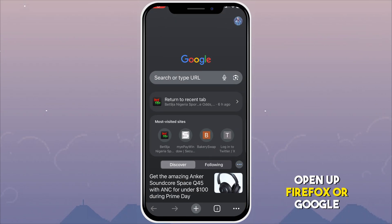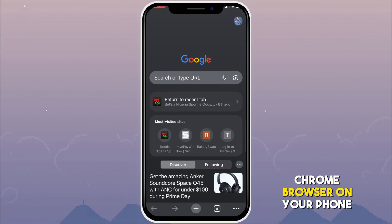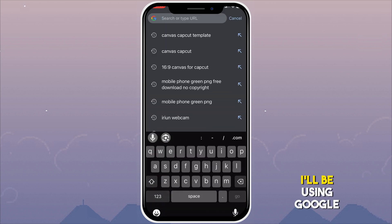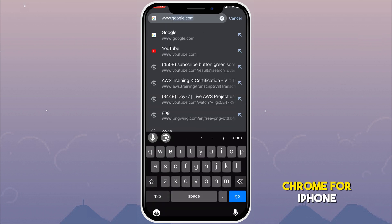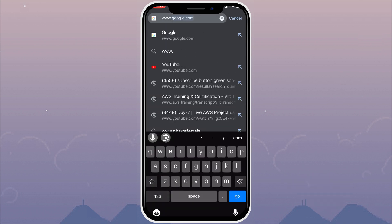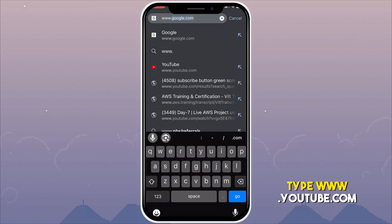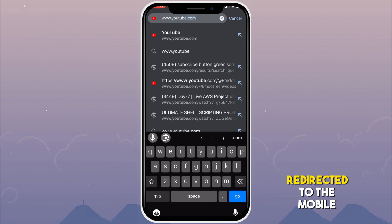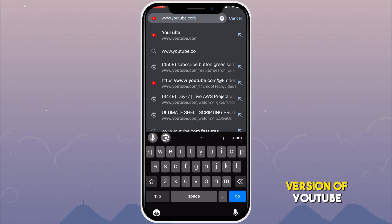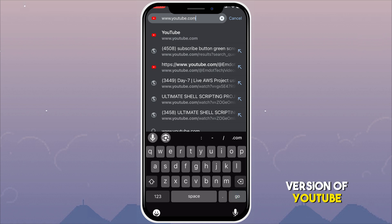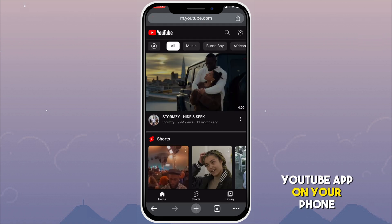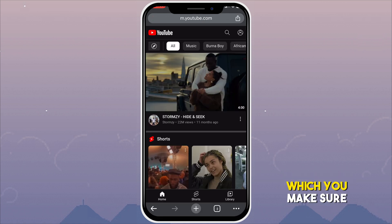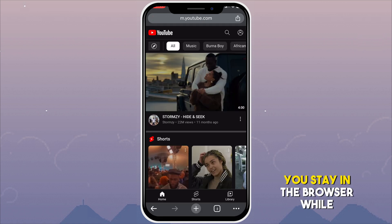Now let's get into it. First thing to do: open up Firefox or Google Chrome browser on your phone. In this video I'll be using Google Chrome for iPhone. In the search bar, type www.youtube.com — it will automatically redirect you to the mobile version of YouTube, which is the same as your YouTube app.